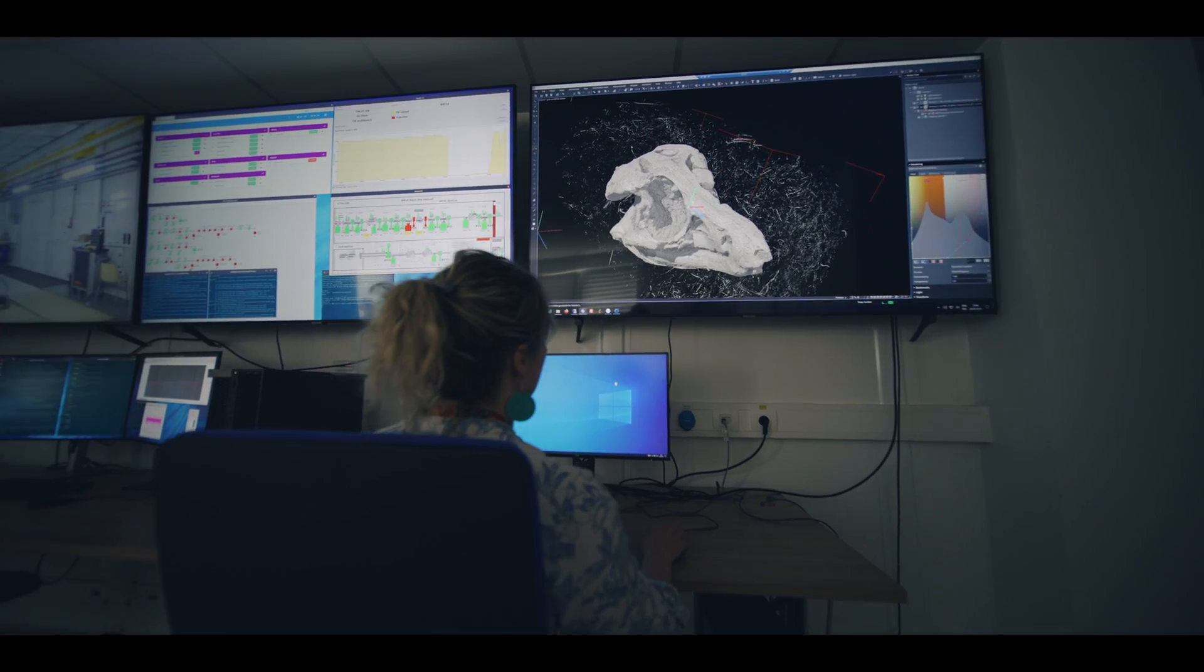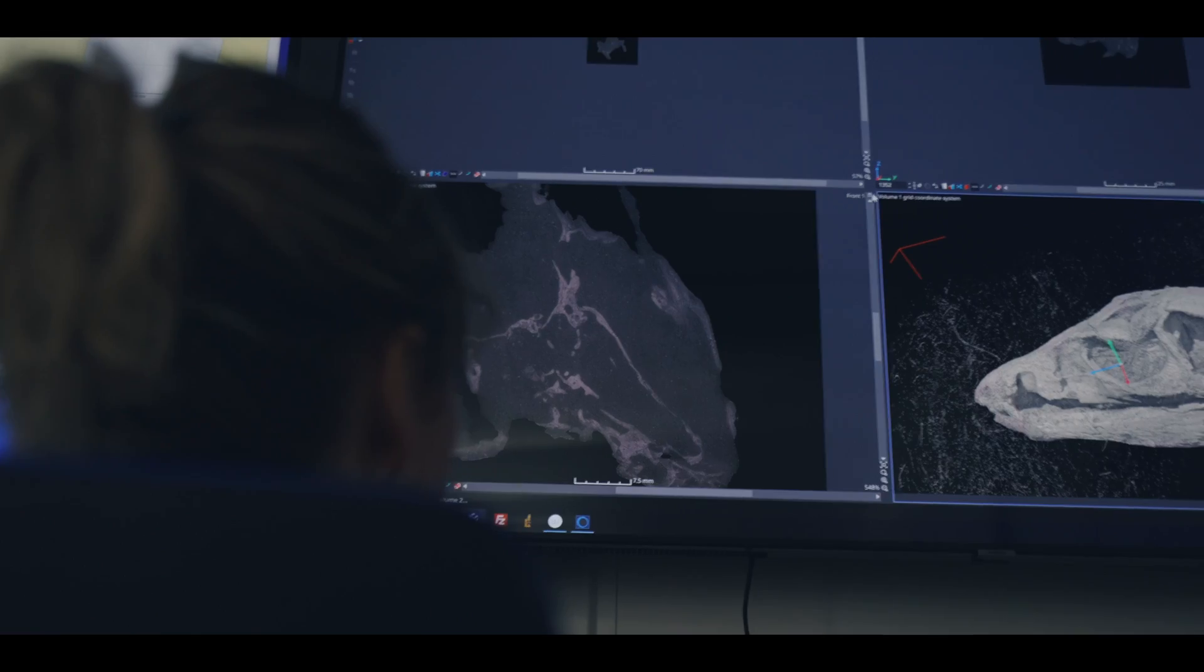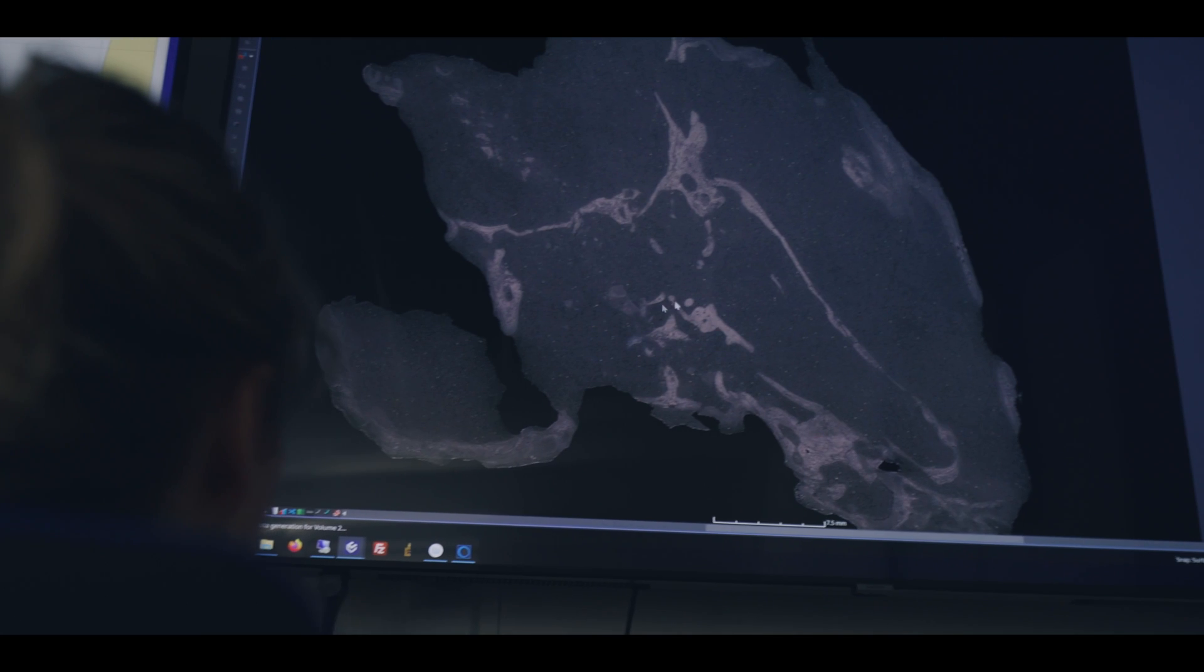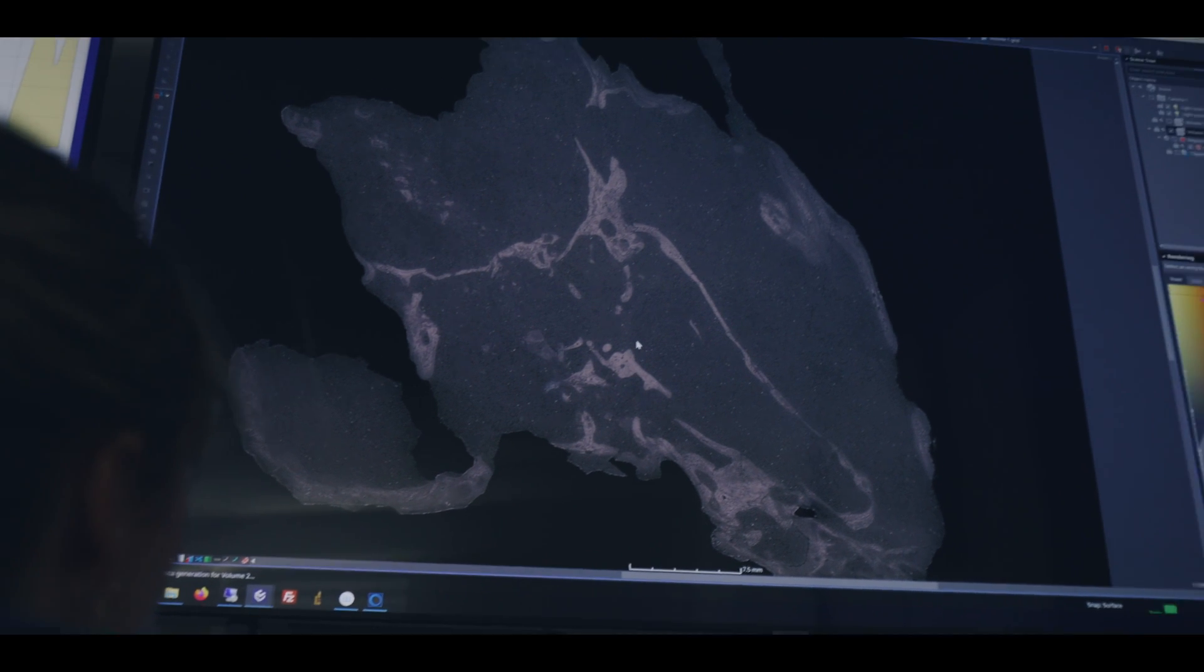On this beamline we will be able to scan all sorts of specimens. It could be a huge dinosaur skull like the skull of a T-rex for instance, or we could do human ancestors.